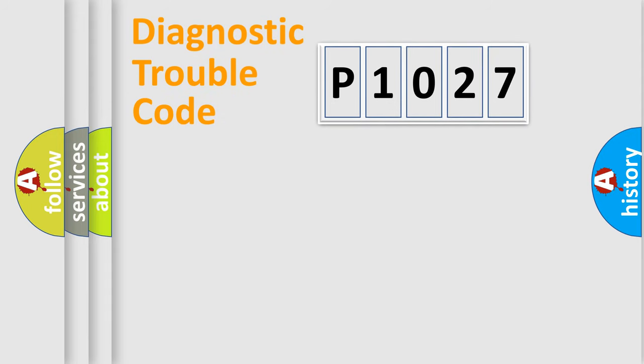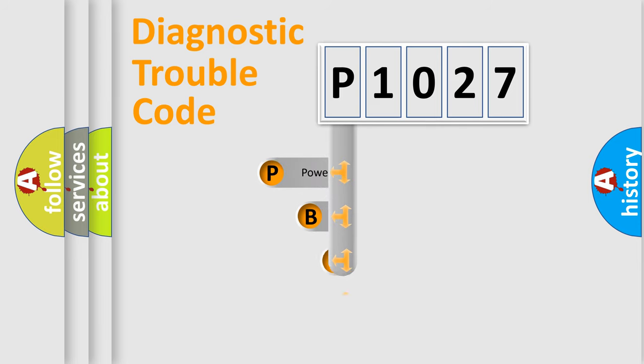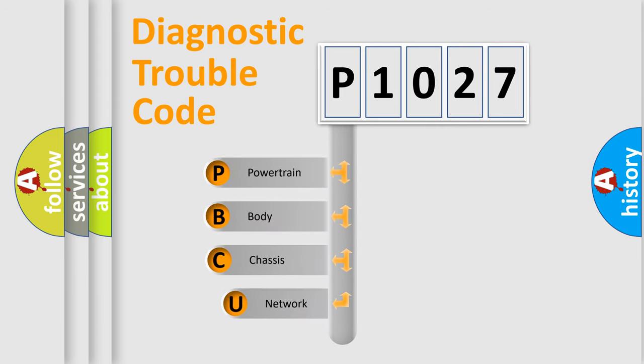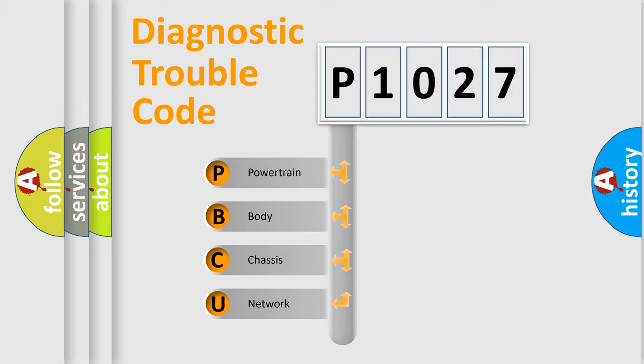First, let's look at the history of diagnostic fault code composition according to the OBD2 protocol, which is unified for all automakers since 2000. We divide the electric system of the automobile into four basic units.